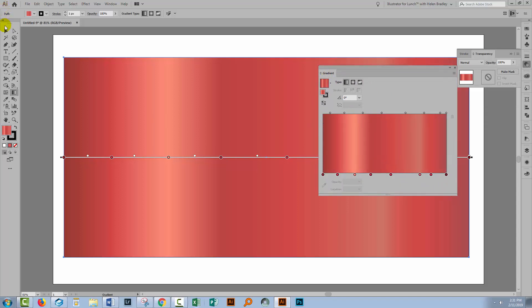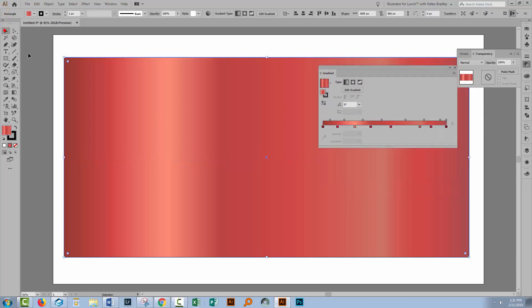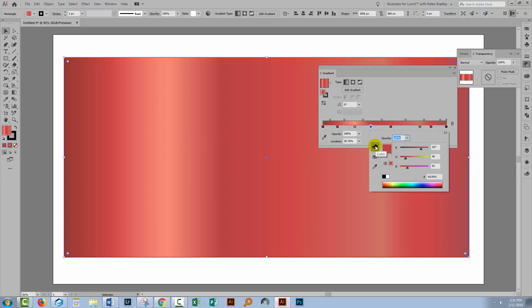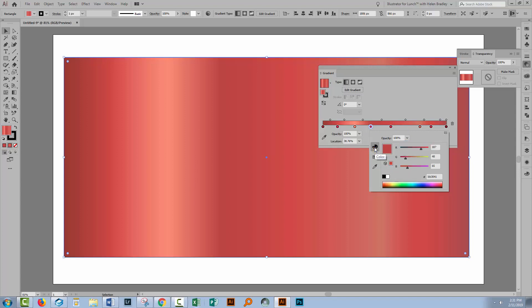I'm just going to deselect the gradient tool for now. These are color stops along the bottom here. So these are different colors in the gradient. So let's go to this dark red one here which is controlling this color. If I double click on it, I get access to the tools I need to change that color. I can use the color options or I could use swatches.